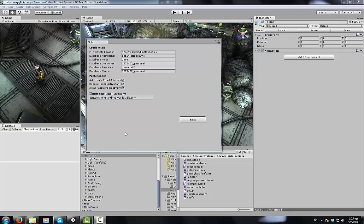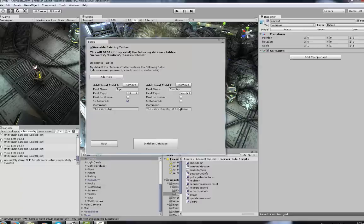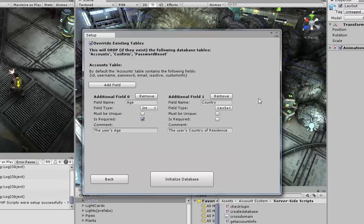Having filled in our credentials and preferences, we can now proceed to creating our database. At this step we can specify any number of additional fields that can store values we want from the user upon registration.